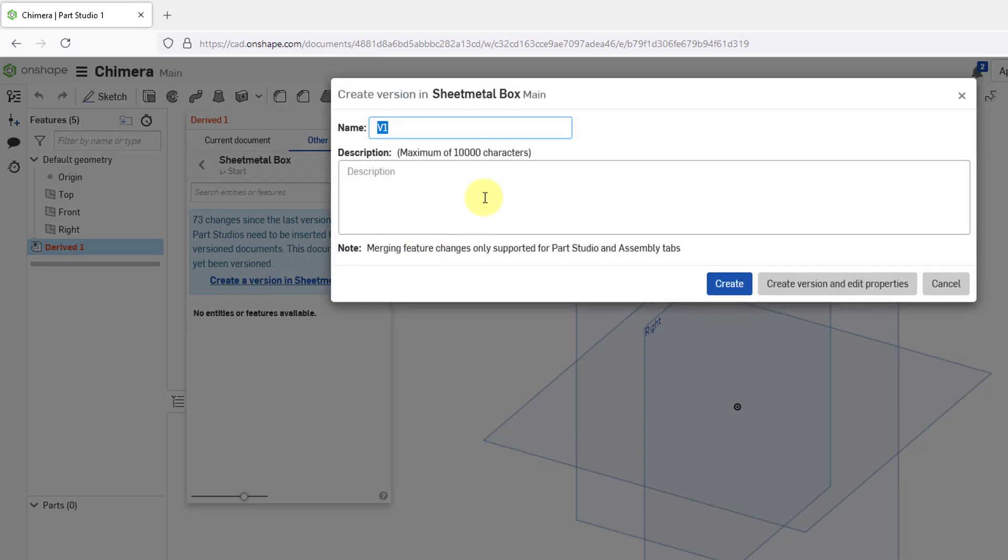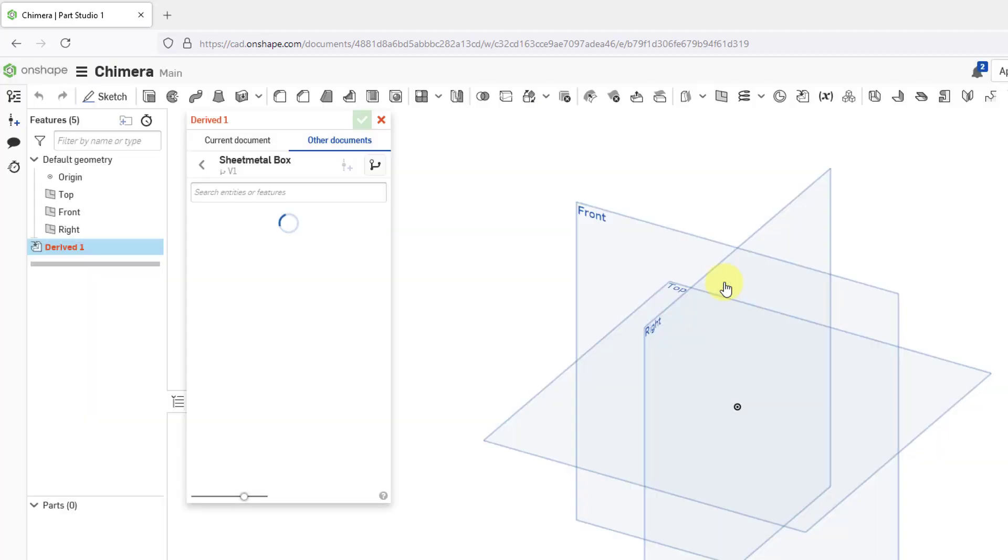It opens up a dialog box. Here it's giving a default name for the version. You can change that. You can write a description. I'm happy with all of that. Let's click the Create button and the version has been created.